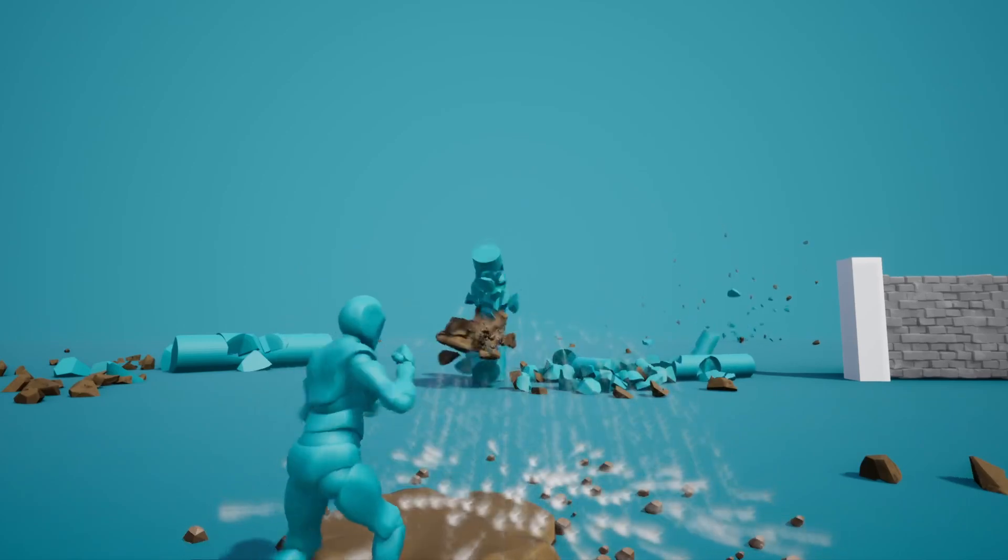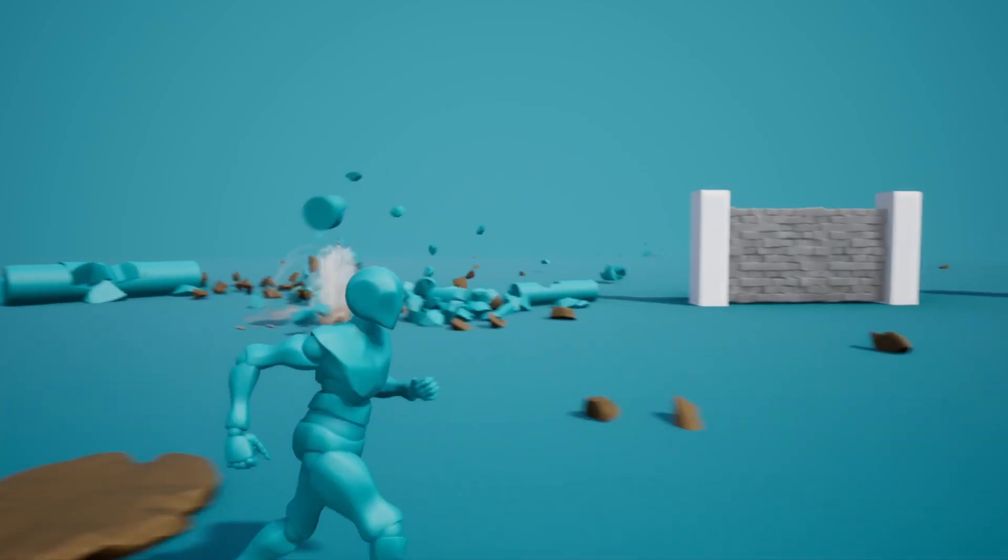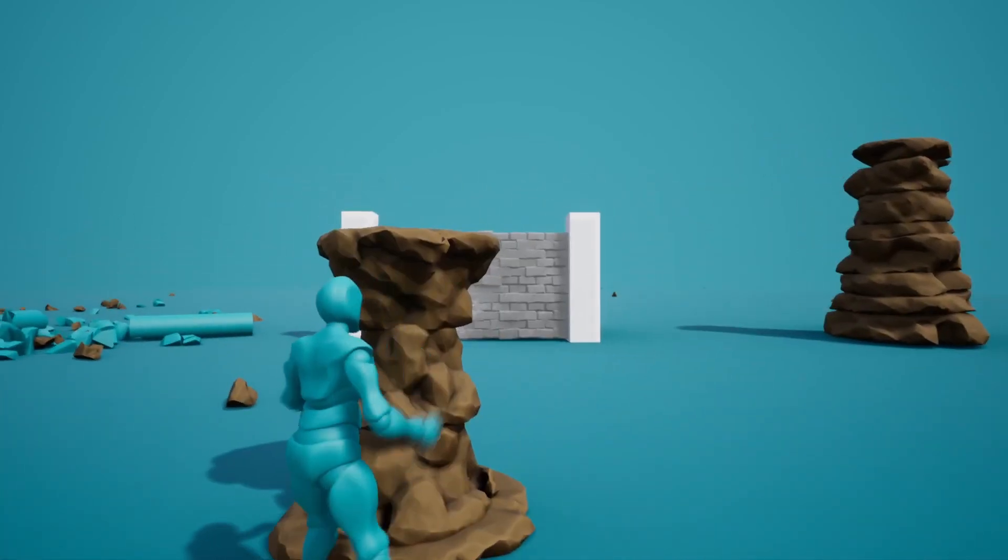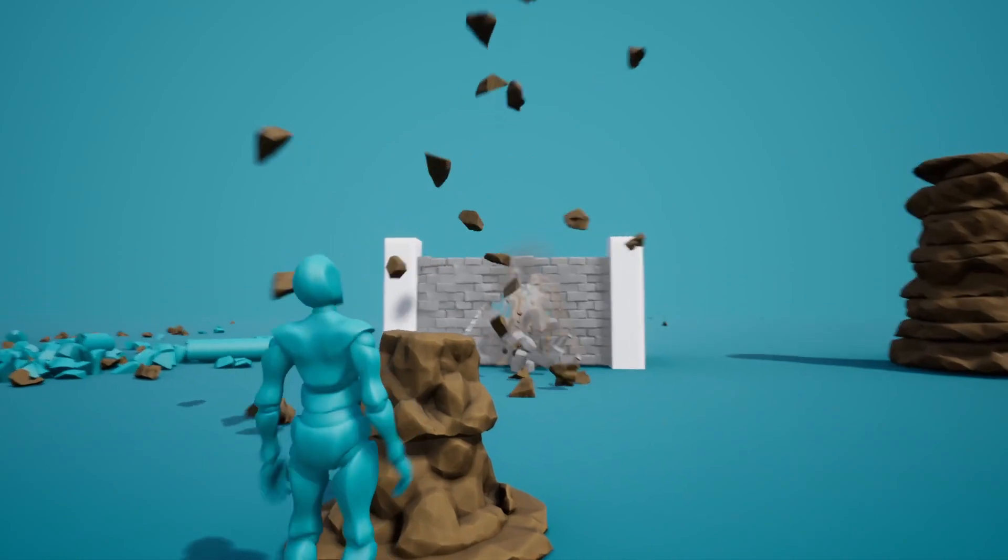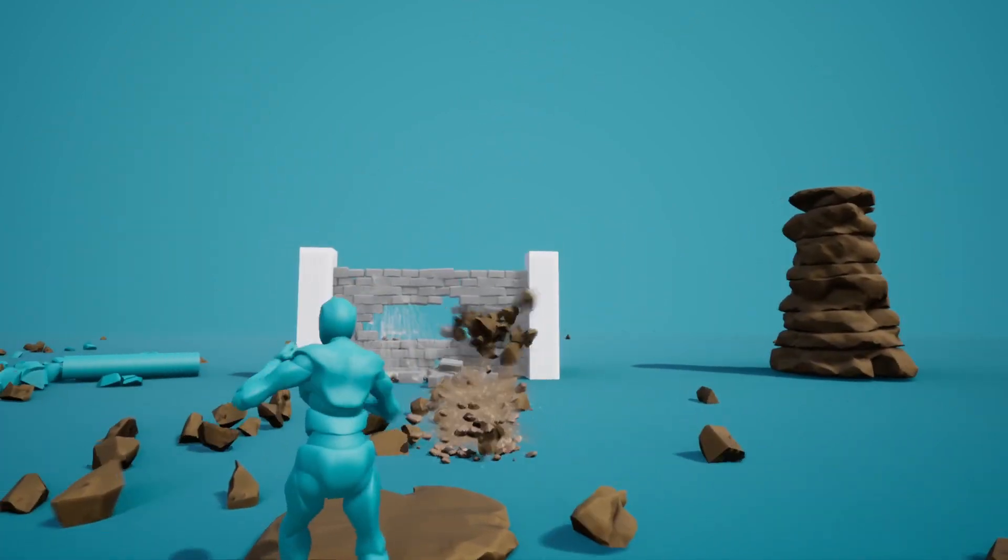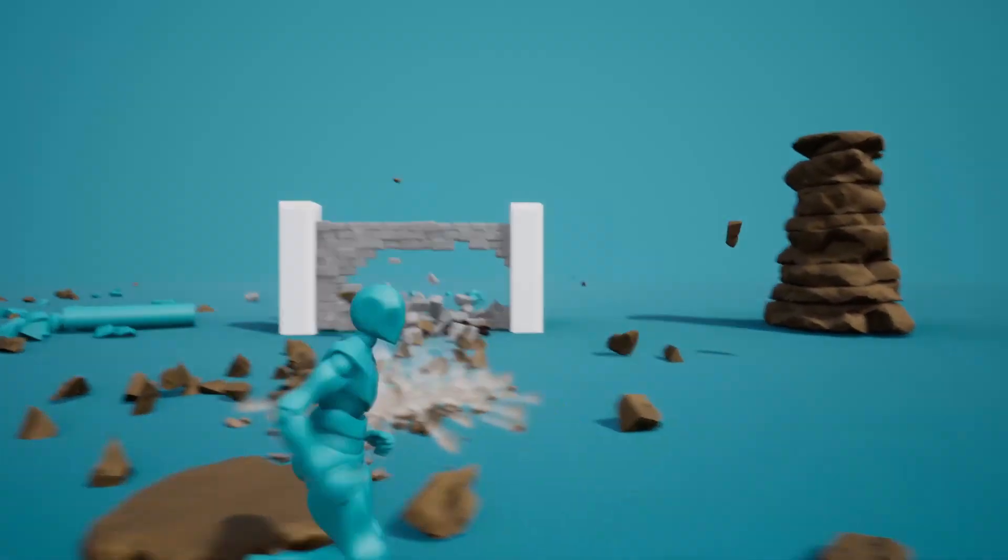And that was basically it for this video. This video showed off a bit of the power of Houdini and Unreal with real-time destruction. So I hope you enjoyed this video, feel free to like and subscribe and thank you for watching.